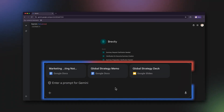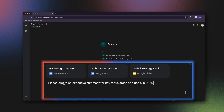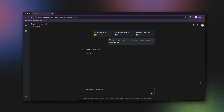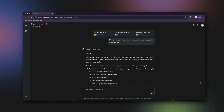Now you have your Brevity Gem, so let's put it to the test. I'm adding in some raw meeting notes, our overarching strategy doc, and our latest update deck to the gem. In a matter of minutes, we have a refined, executive-ready summary.